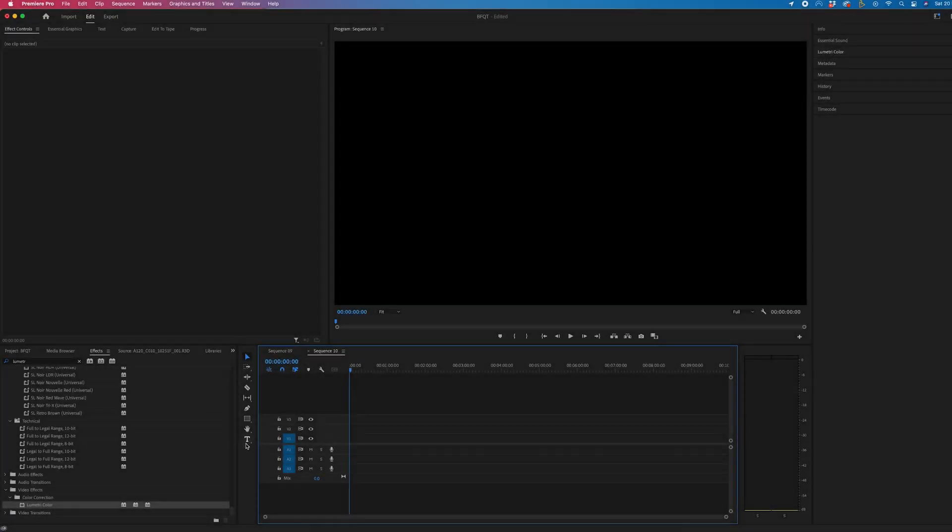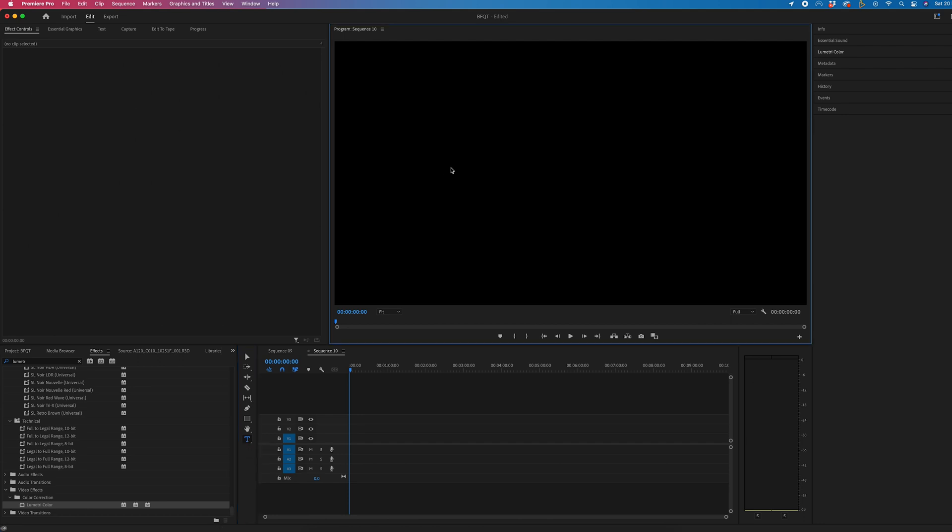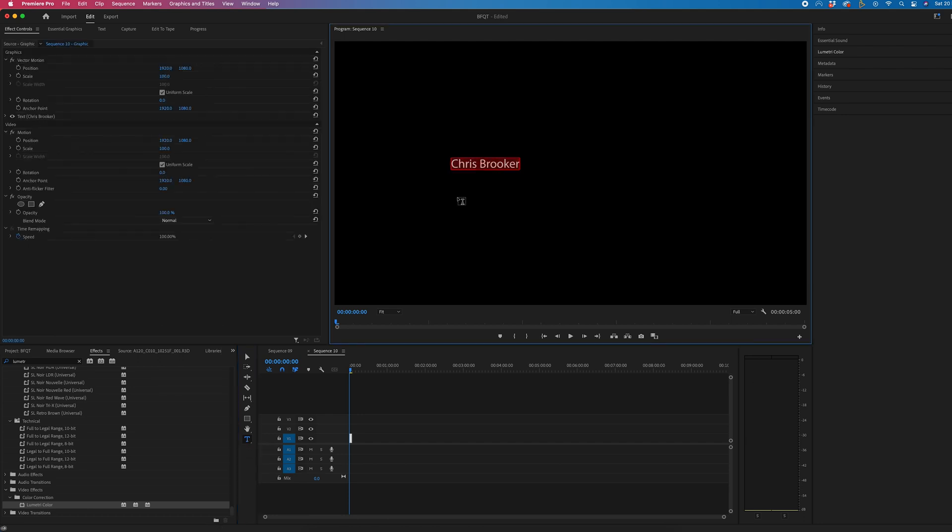Now, inside of Premiere, you just want to go to the type tool, which is the T icon. Then we'll select our video and type out our name.